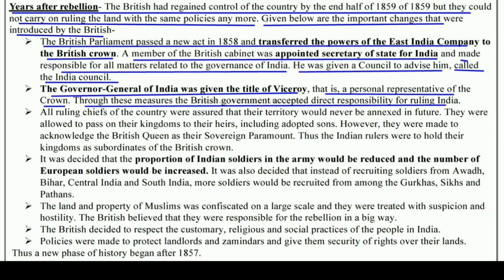Through these measures the British government accepted direct responsibility for ruling India. In this way, the entire power and responsibility of ruling India was taken directly into the hands of the British government.